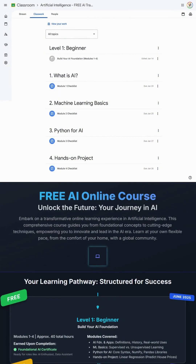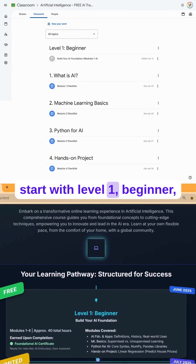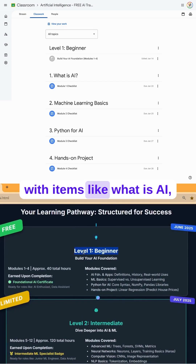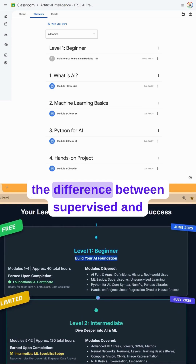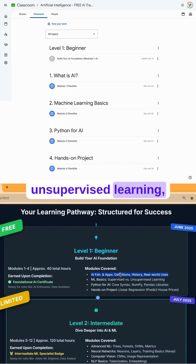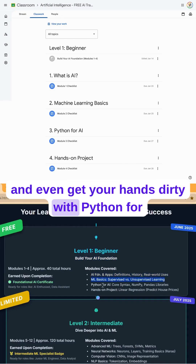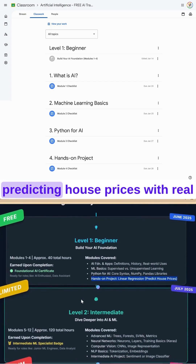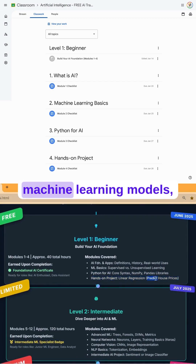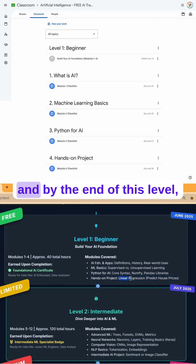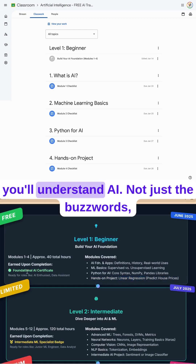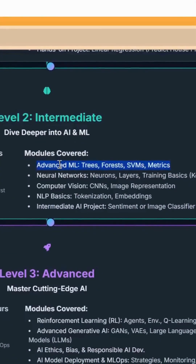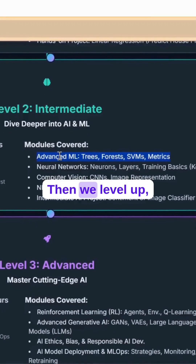We start with Level 1: Beginner, where you'll build your foundation — covering what AI is, the difference between supervised and unsupervised learning, and getting your hands dirty with Python for AI. Your very first project: predicting house prices with real machine learning models. By the end of this level, you'll understand AI — not just the buzzwords, but how it actually works.